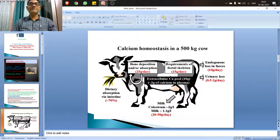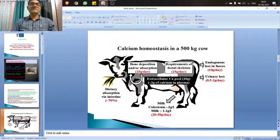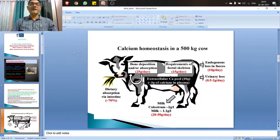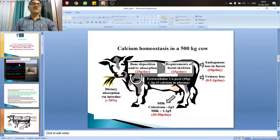Hello, good morning to all. Today we will discuss about milk fever, which is otherwise known as parturient paresis. As far as this particular disease is concerned, this is a metabolic disorder which occurs most commonly in high producing dairy animals, and the animal is more prone when kept on a high calcium diet during the entire gestation period.